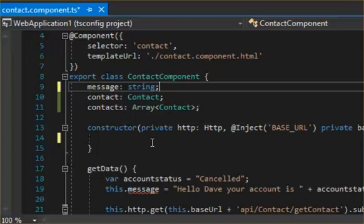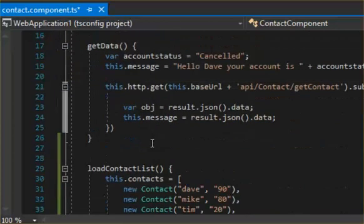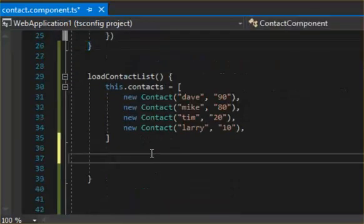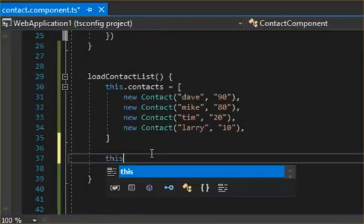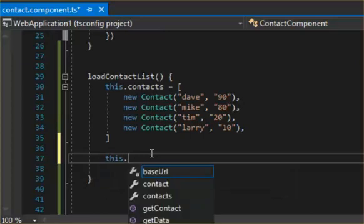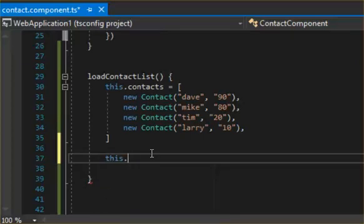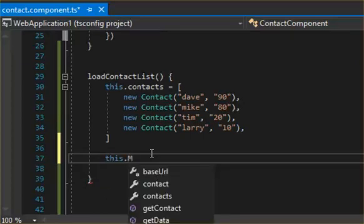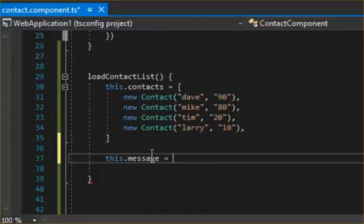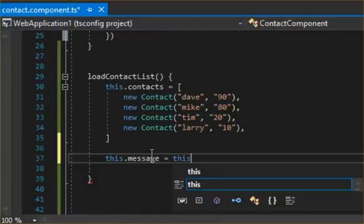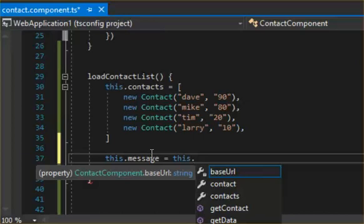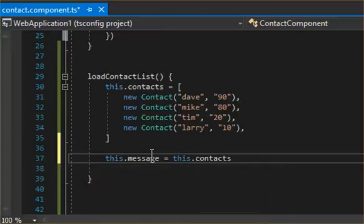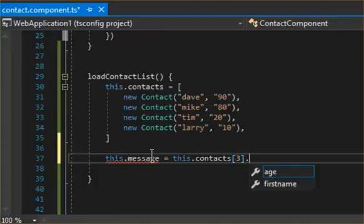And then we can say now we can reach the different elements of this message. So we can access the different elements by putting the square brackets. So let's say we want to have three, zero base, so three is going to get us Larry. All right, so we go firstname.